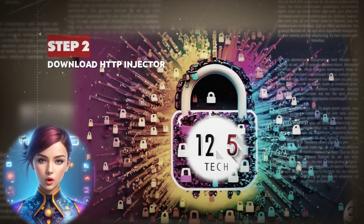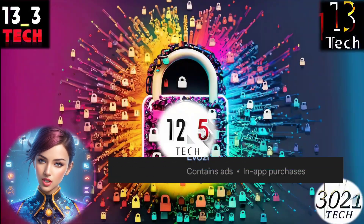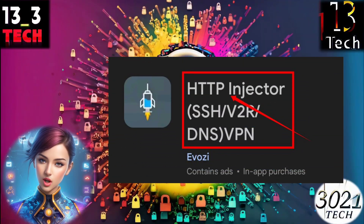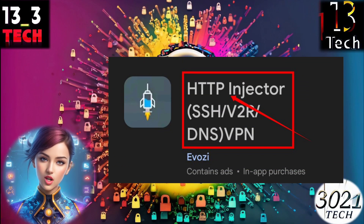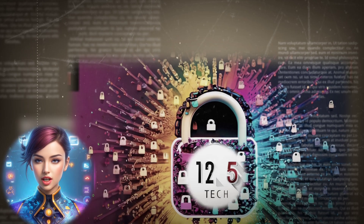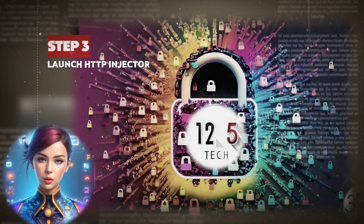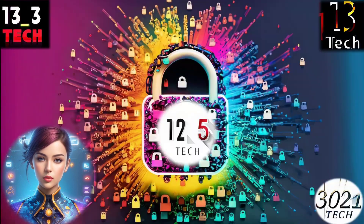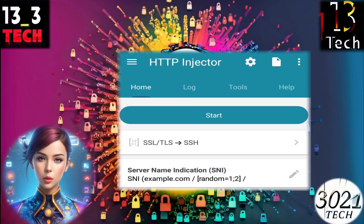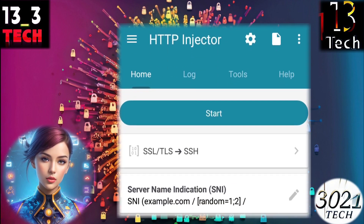Step 2: Download HTTP Injector. Start by downloading and installing HTTP Injector from your mobile app store. Step 3: Launch HTTP Injector. Once the app is installed, launch it and you'll find yourself on the home screen.